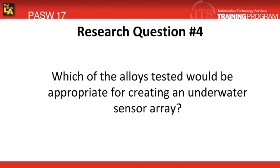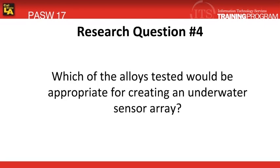Our research question is: which of the alloys tested would be appropriate for creating an underwater sensor array? For this research question, our null hypothesis states the four alloys exhibit the same kind of behavior and are not different from one another. Our alternative hypothesis states the four alloys are different and do not exhibit the same kind of behavior.